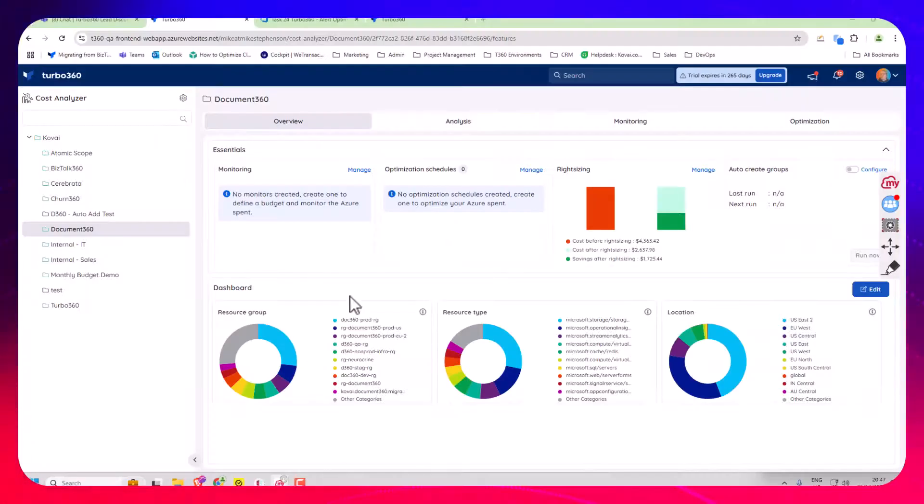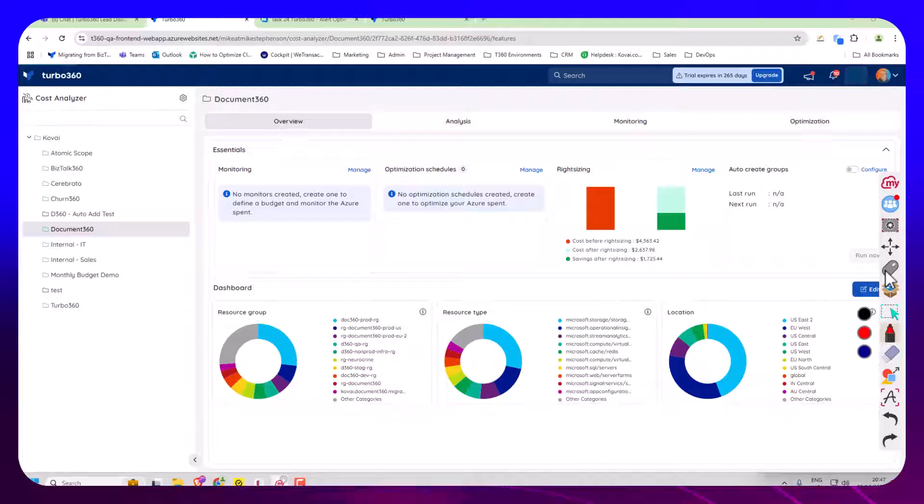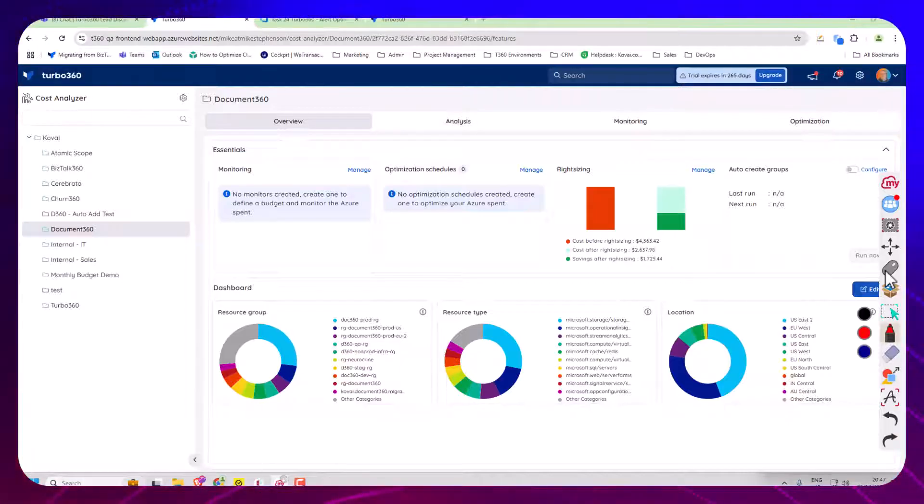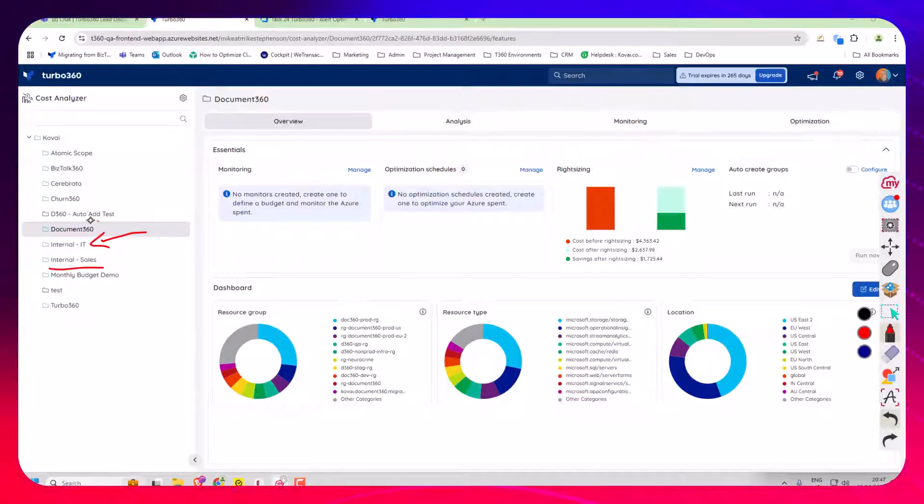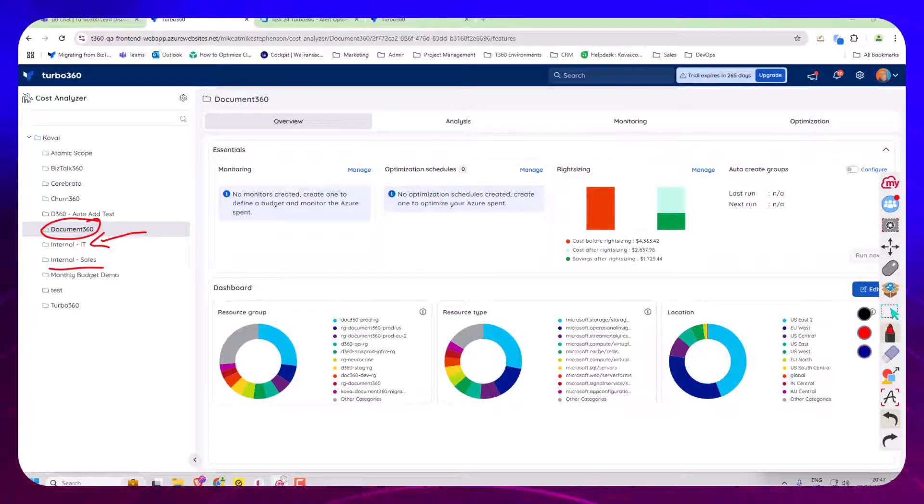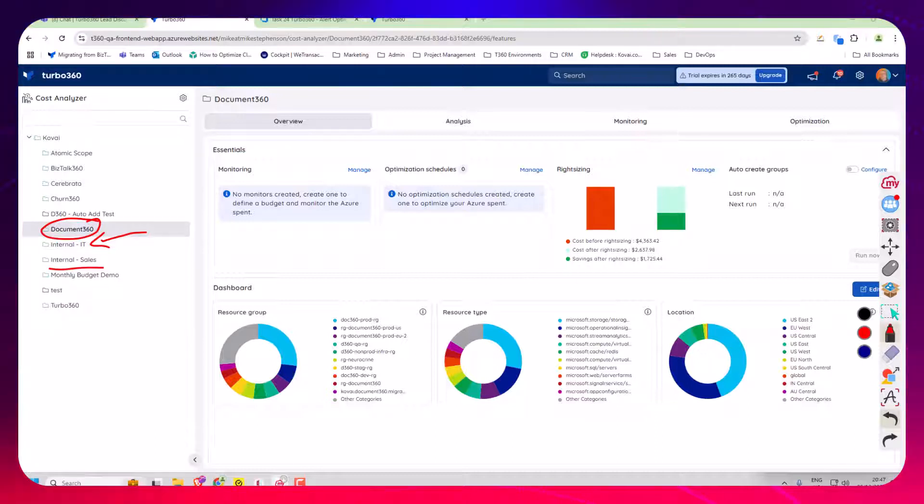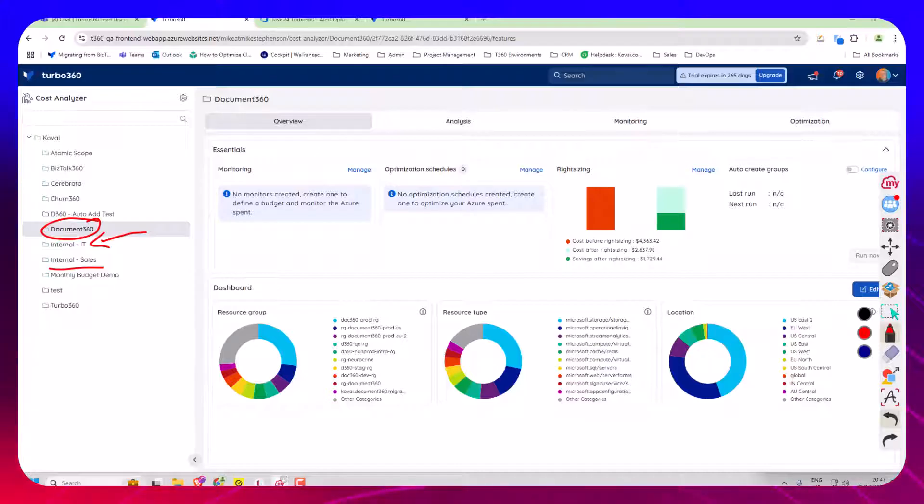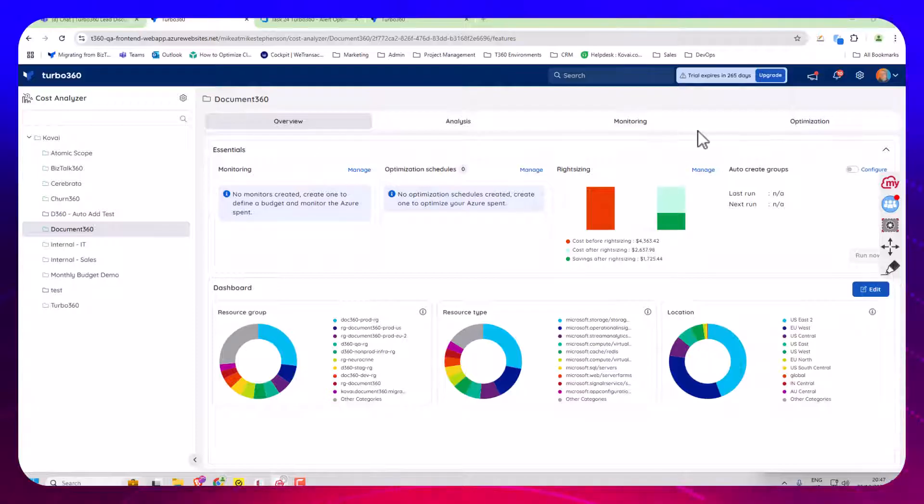If we go into Turbo 360, you can see where we have the tree view on the left. I've got different nodes for all the different departments and teams. In this case we're going to look at the Document 360 team. This team is where I've mapped about a dozen subscriptions all to this one node on the tree so we can holistically manage costs for the Document 360 product as a group.